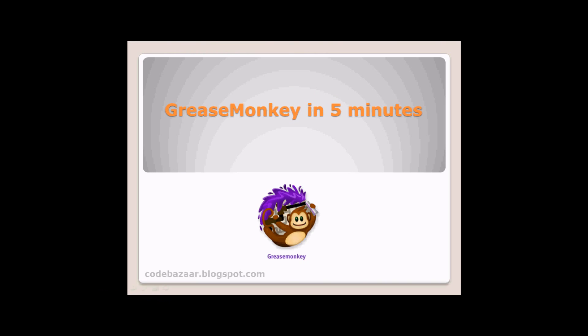If you are constantly annoyed by a poorly designed website, you will now have the opportunity to try GreaseMonkey and fix it.